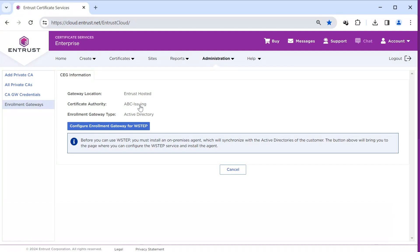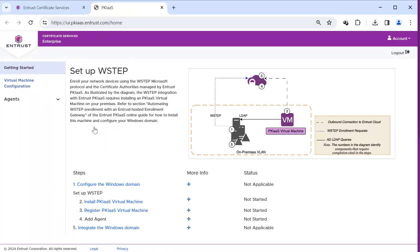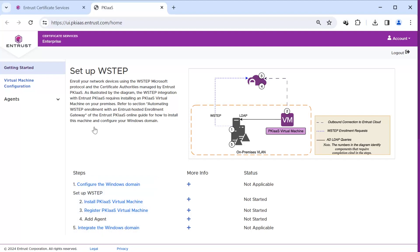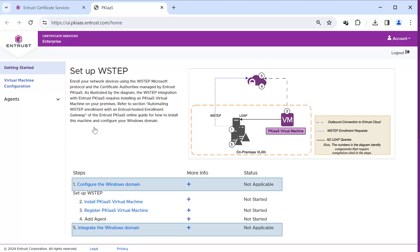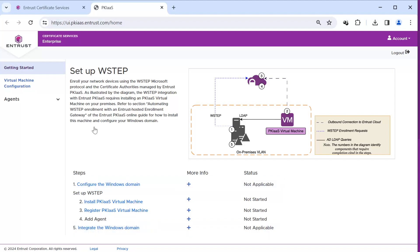Select Configure Enrollment Gateway for WSTEP. PKI as a Service Portal opens with the Steps to Setup WSTEP. This will lead you through and track your progress for tasks performed within the PKI as a Service Portal. Note the first step and the last step must be performed in your Windows domain, so for this reason we cannot provide the status of progress.